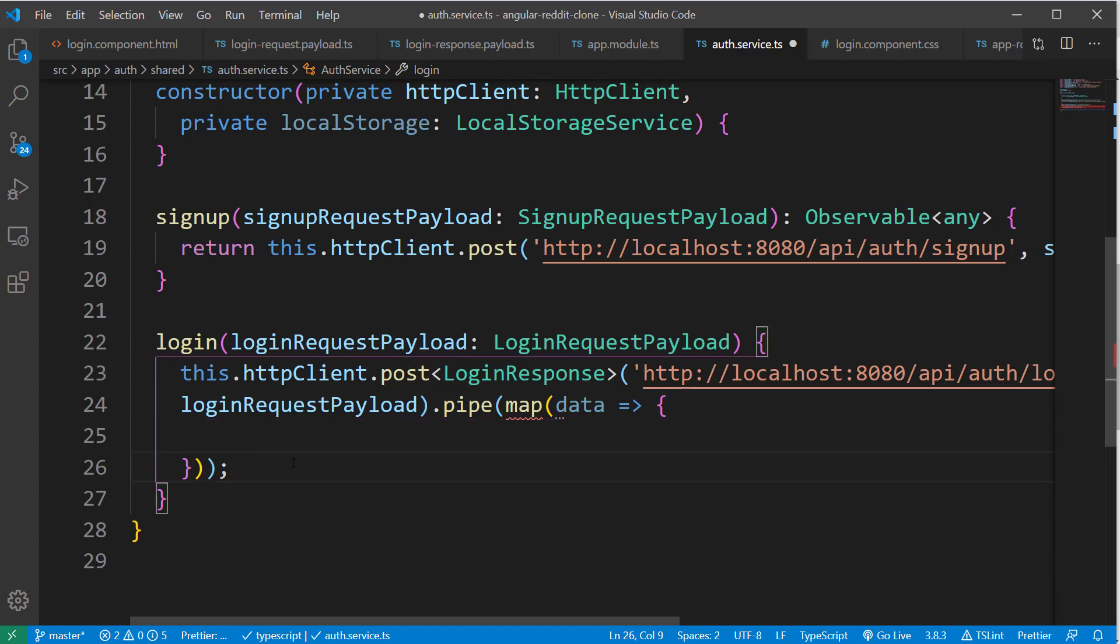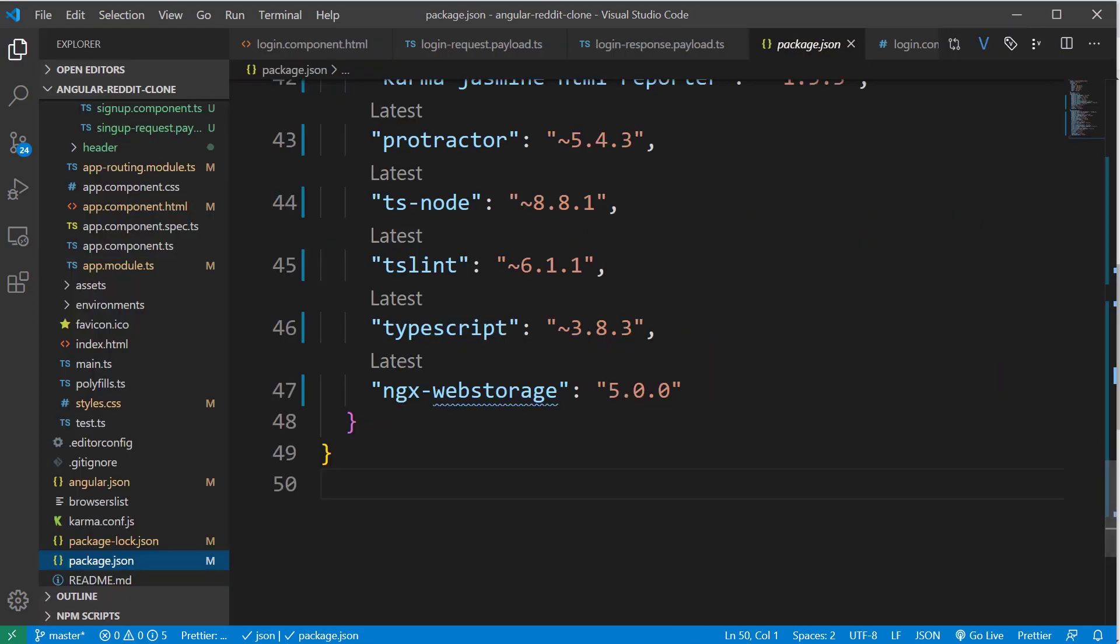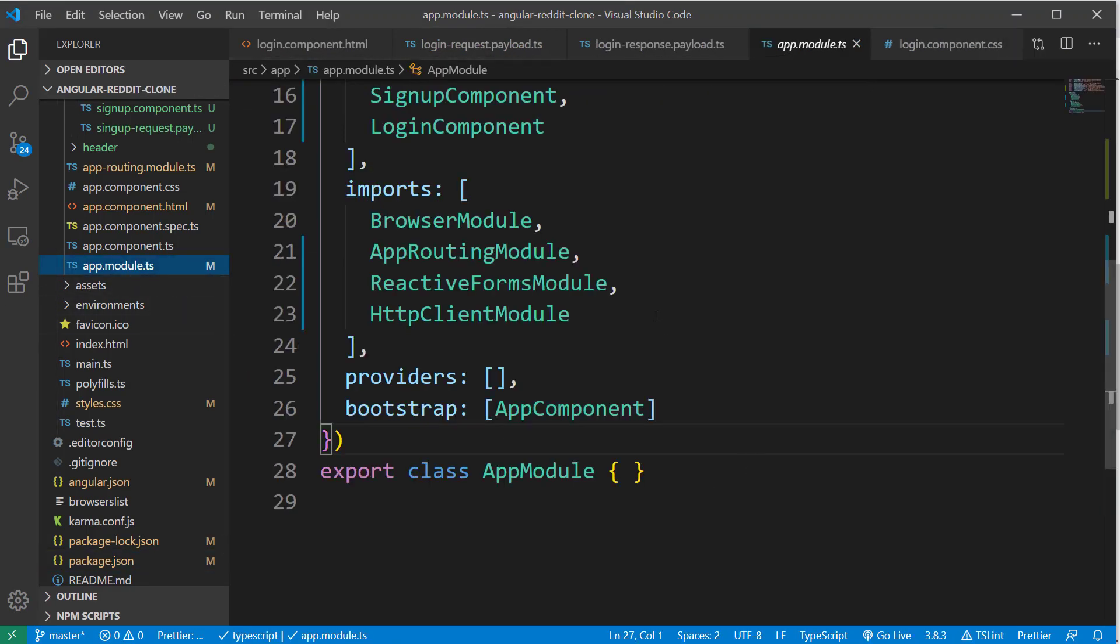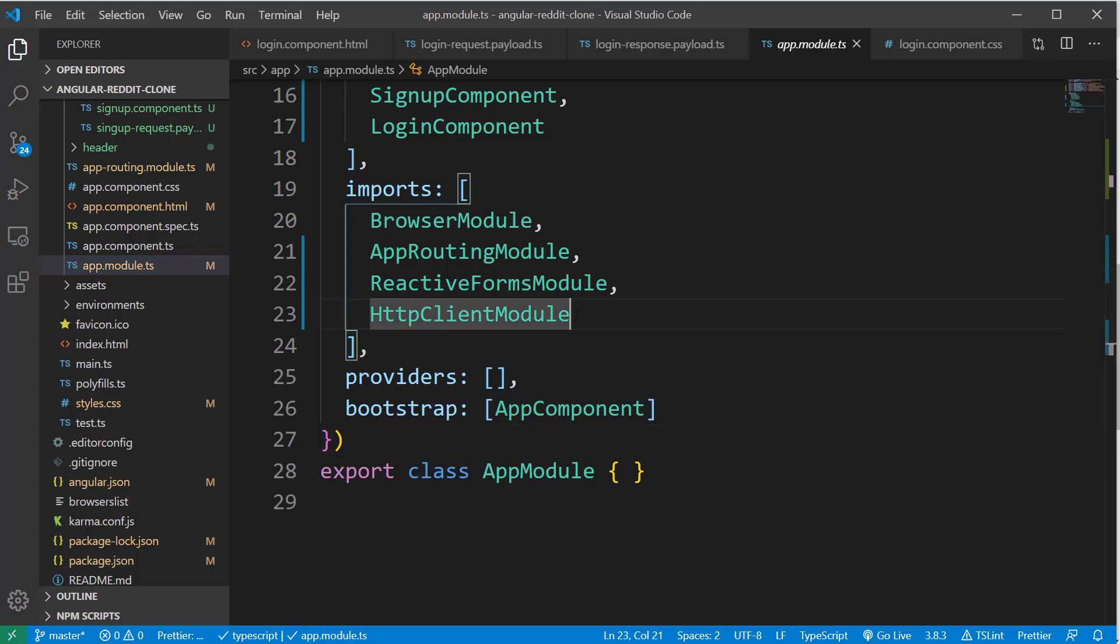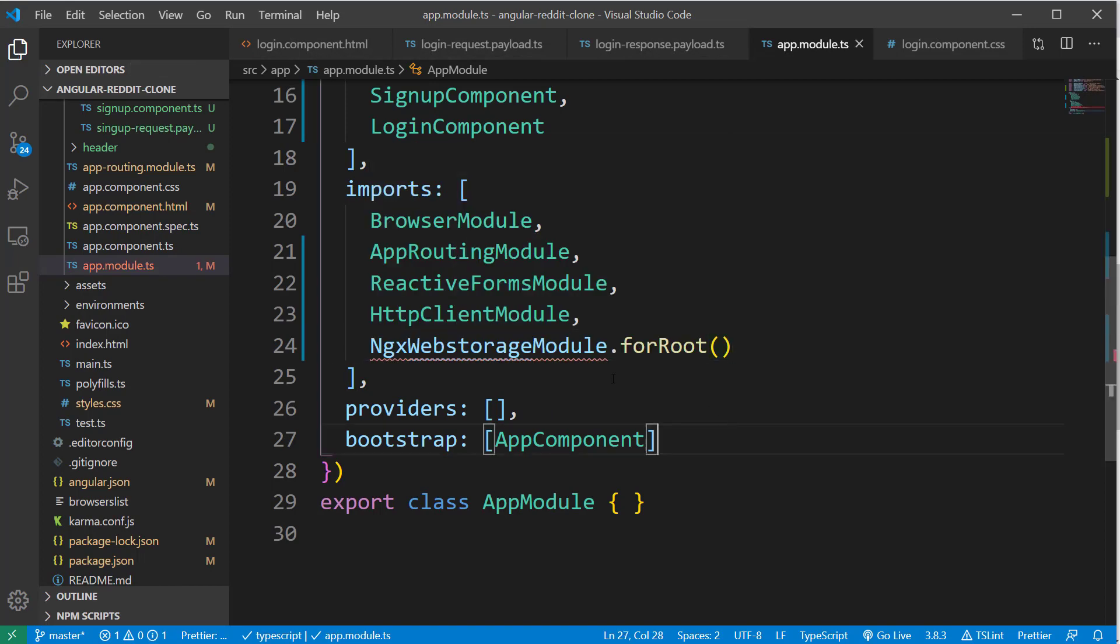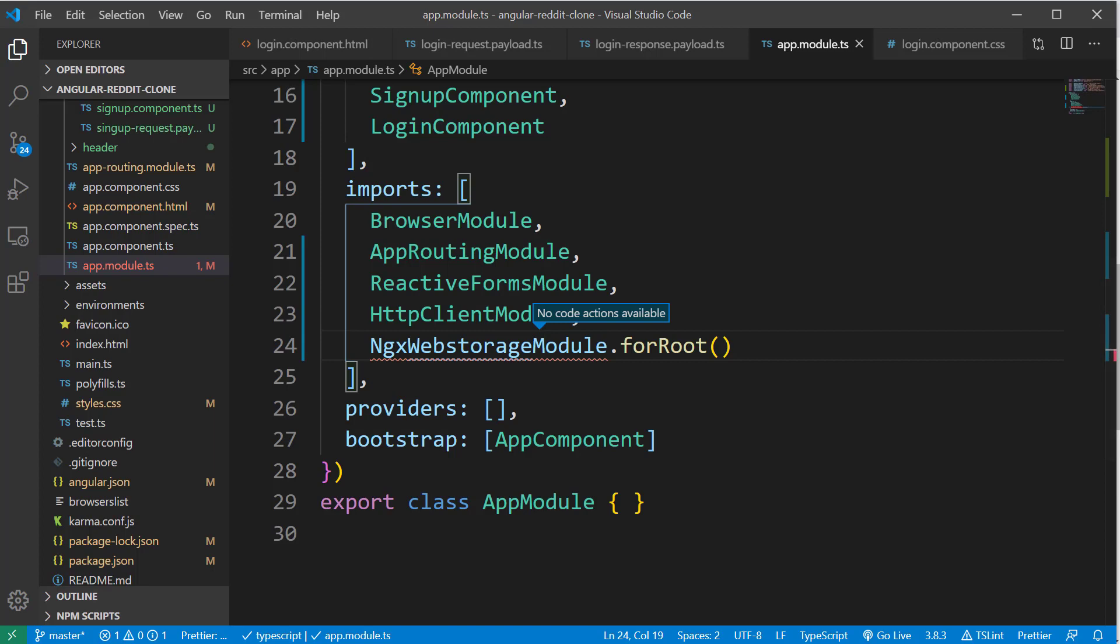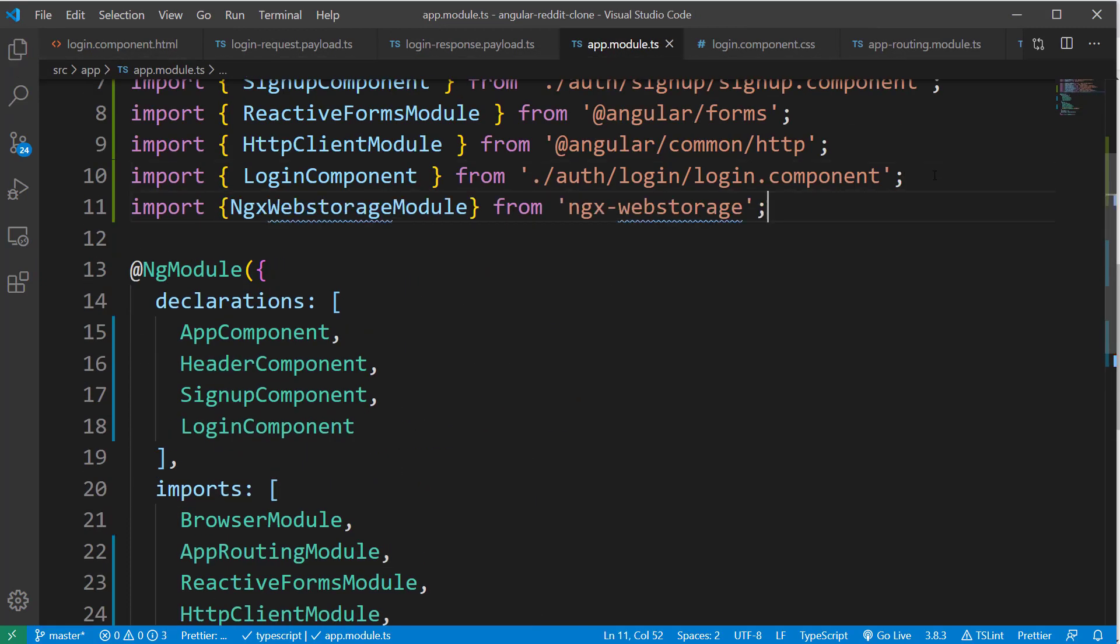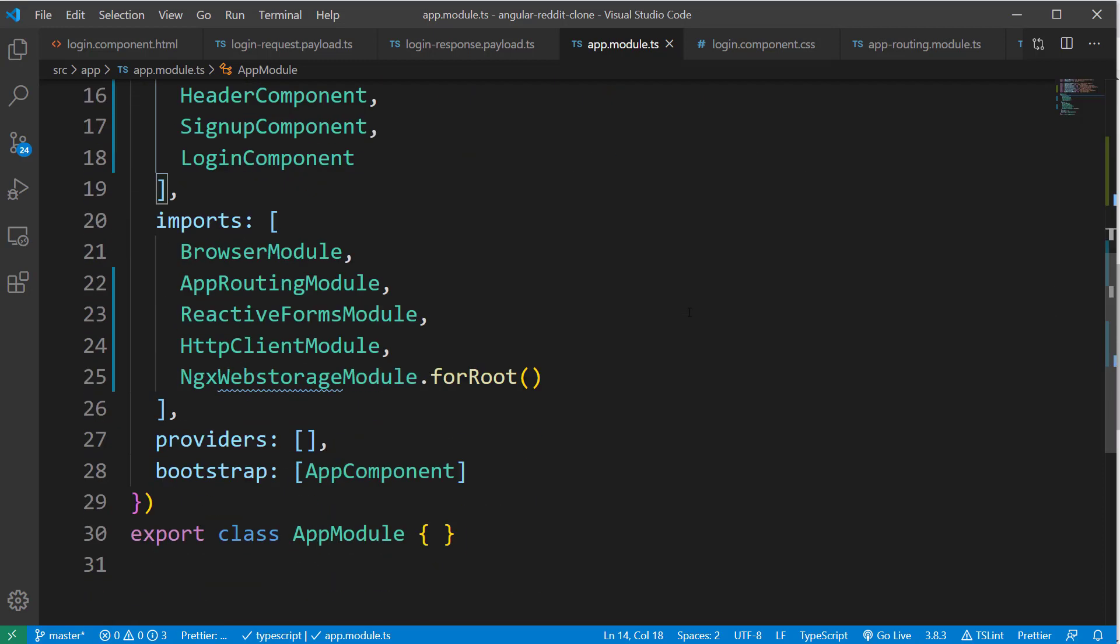For that, we need to add a dependency to our project called as ngx-webstorage. Let's add it to our package.json and run npm install. Once it is completed, we can enable ngx-webstorage in our application by adding the ngx-webstorage module to the app.module.ts file. Just below the HttpClientModule, I am going to declare ngxWebStorageModule.forRoot. And also make sure to add the import statement from the ngx-webstorage package.